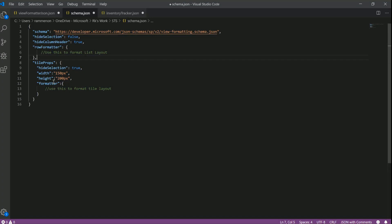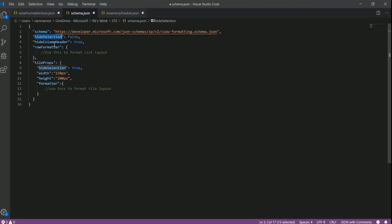The key thing to keep in mind here is that anything you do within tile props only affects your tile layout. It does not affect your list layout and vice versa. Anything you define on your list layout will not affect your tile props either. For instance, you can see I have height selection defined both at a parent level as well as within the tile props. So height selection will be false for your list layout, but it will be true for your tile layout.